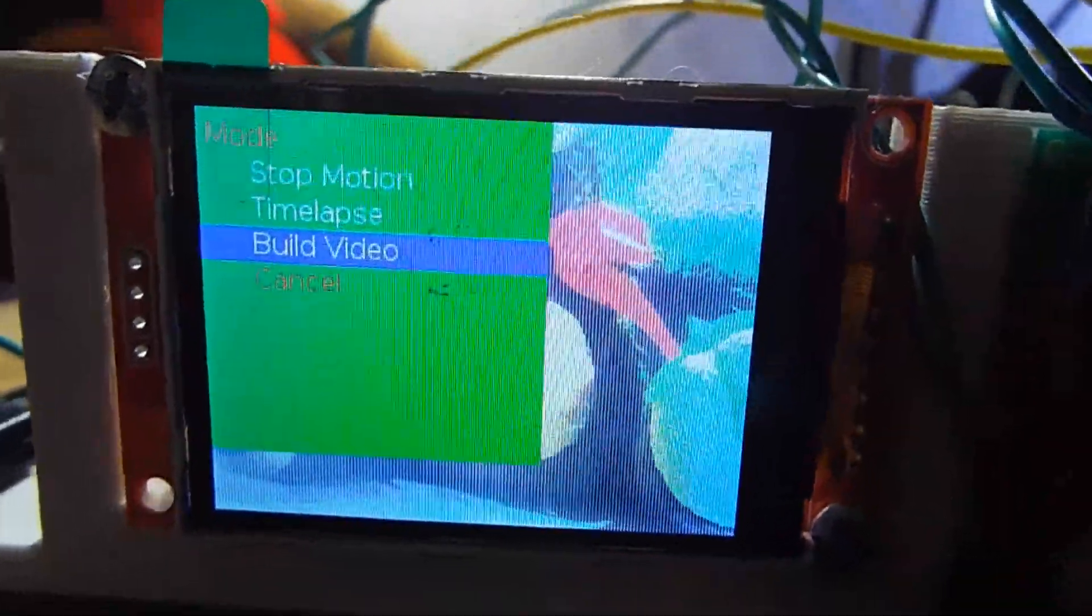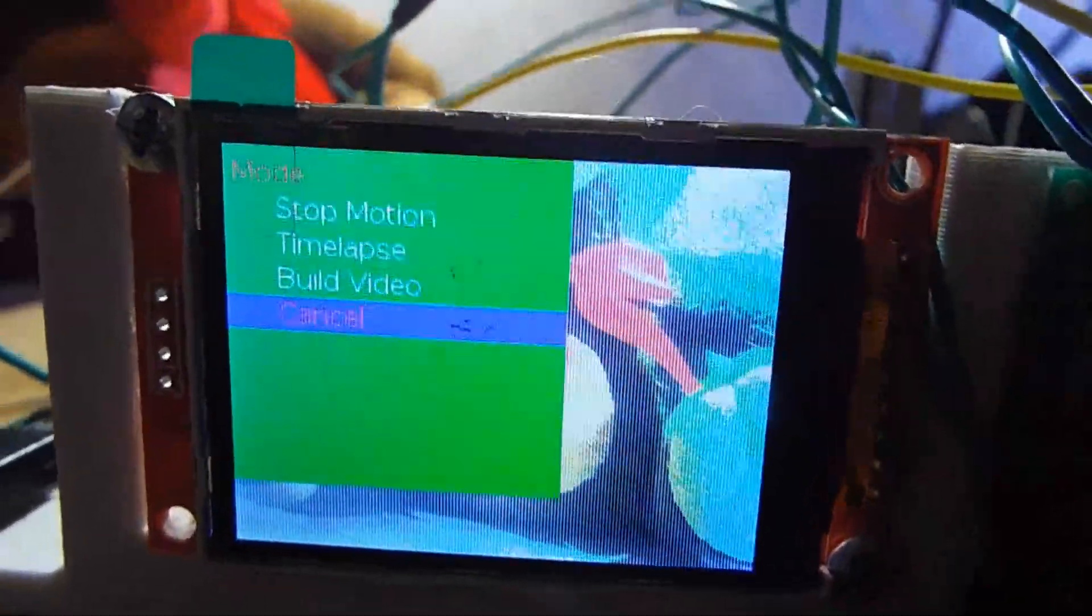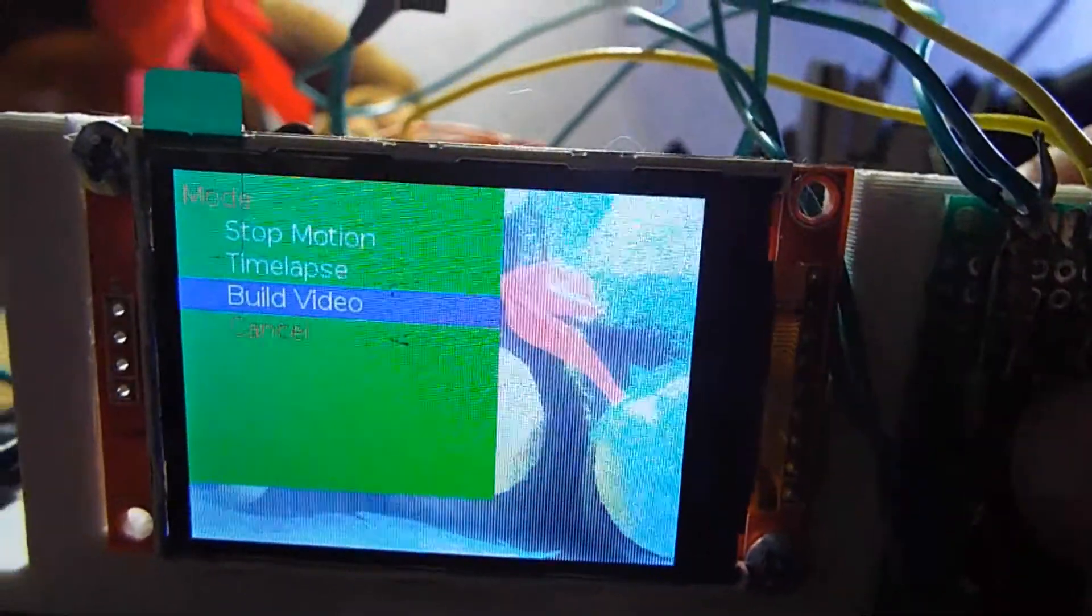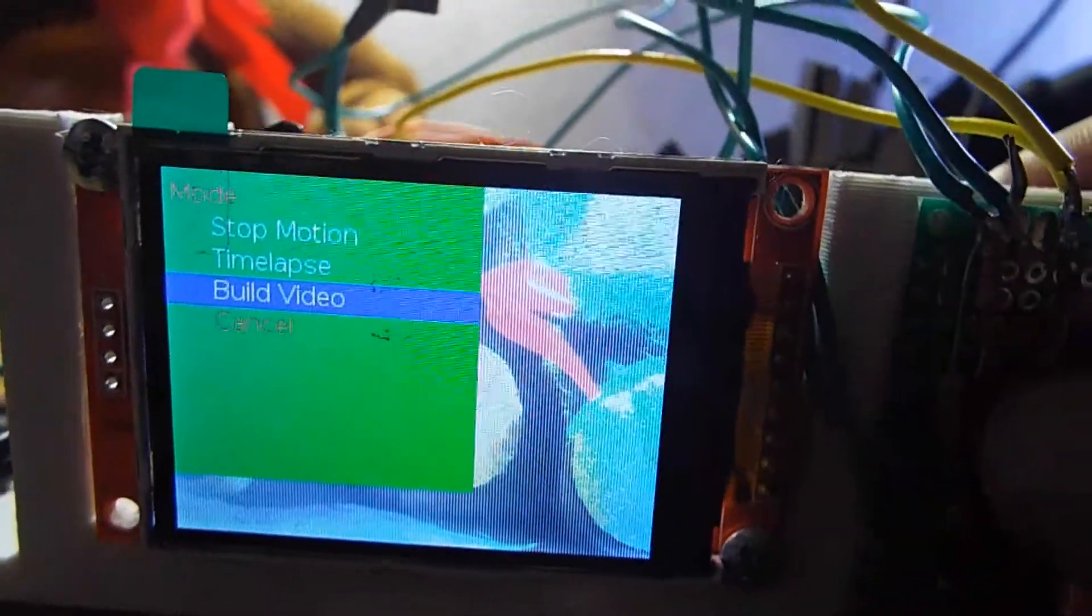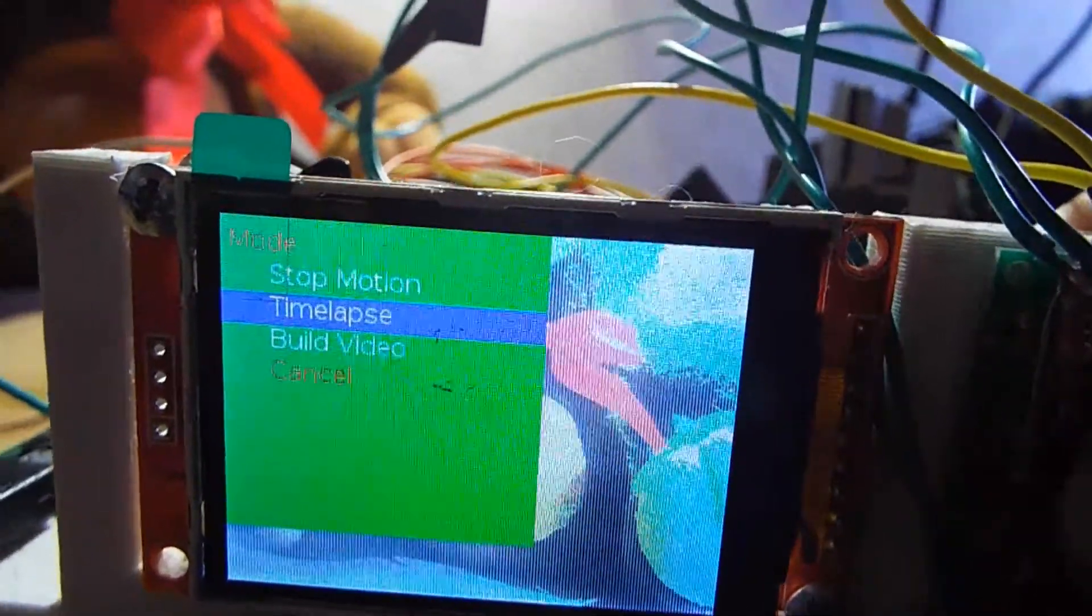The live feed works perfectly, except for the flickering that happens every time an image is taken. It's needed to kill the GStreamer feed to take the pic itself and then start it again.